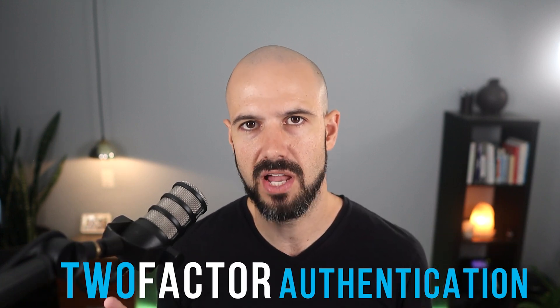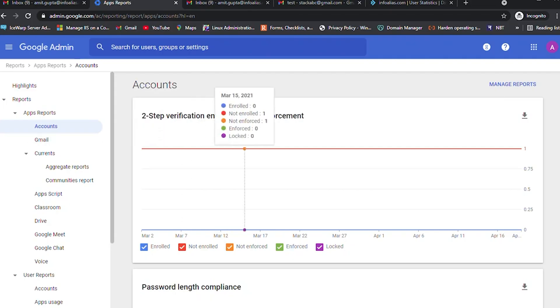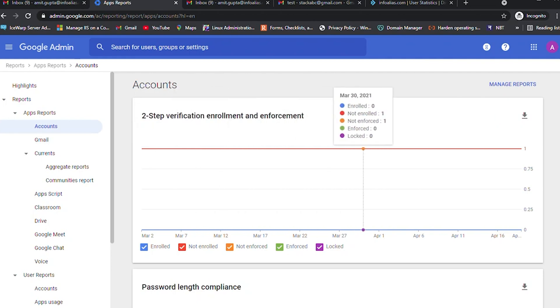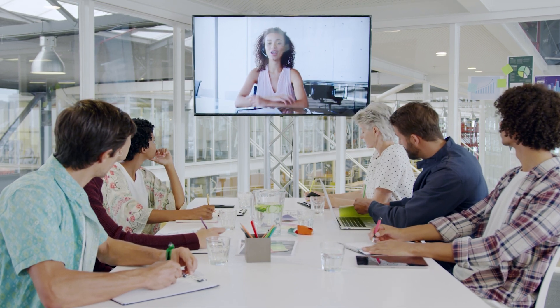Next up is two-factor authentication — we talk about this a lot on the channel, it's absolutely mandatory to have that enabled. Under security reports, you'll be able to see a verification of how many users are actually enrolled or not enrolled in two-factor authentication. The recommendation is to have this enforced right across the company so that everyone has it enrolled. But if you're in the process of rolling out two-factor through your organisation, this is the place where you can see who's enrolled and not enrolled and help with the rollout.